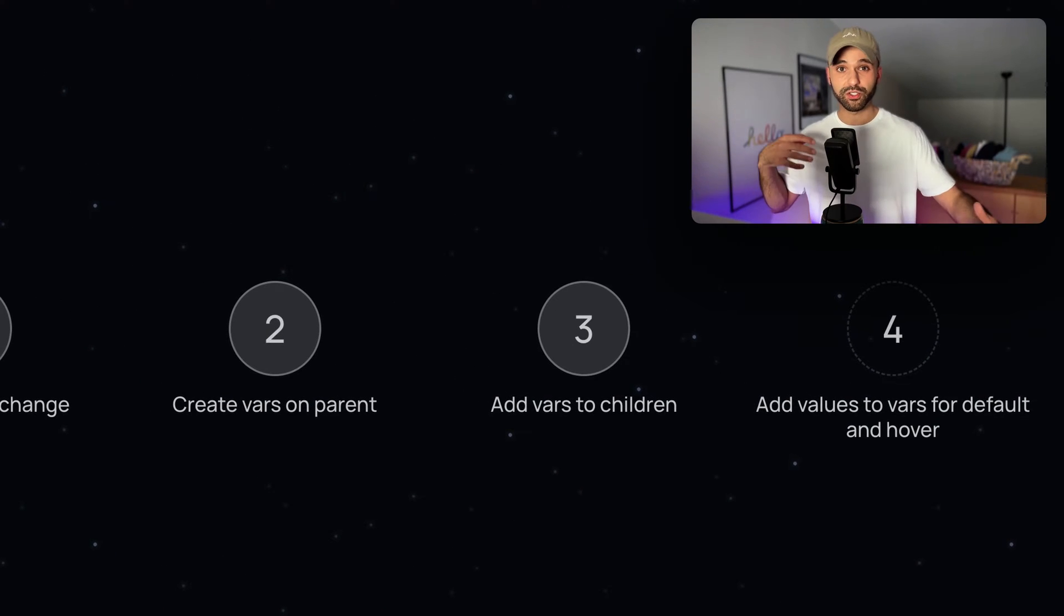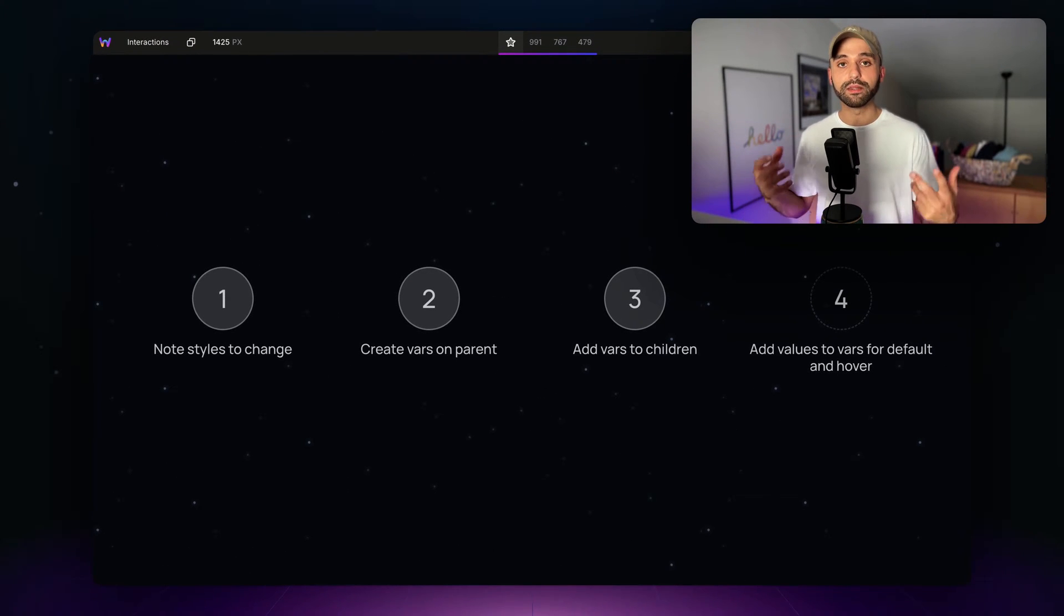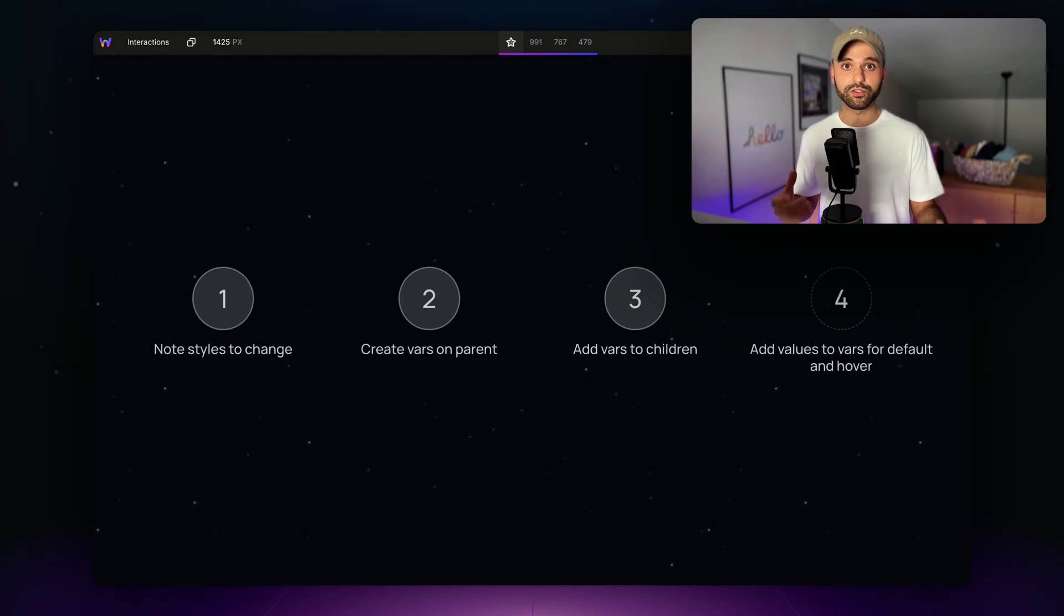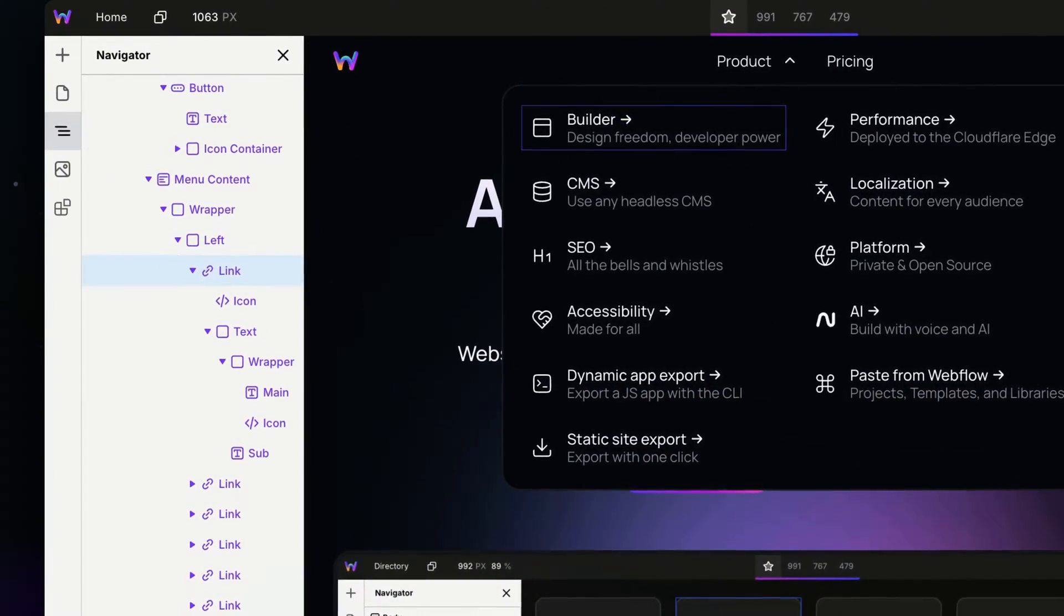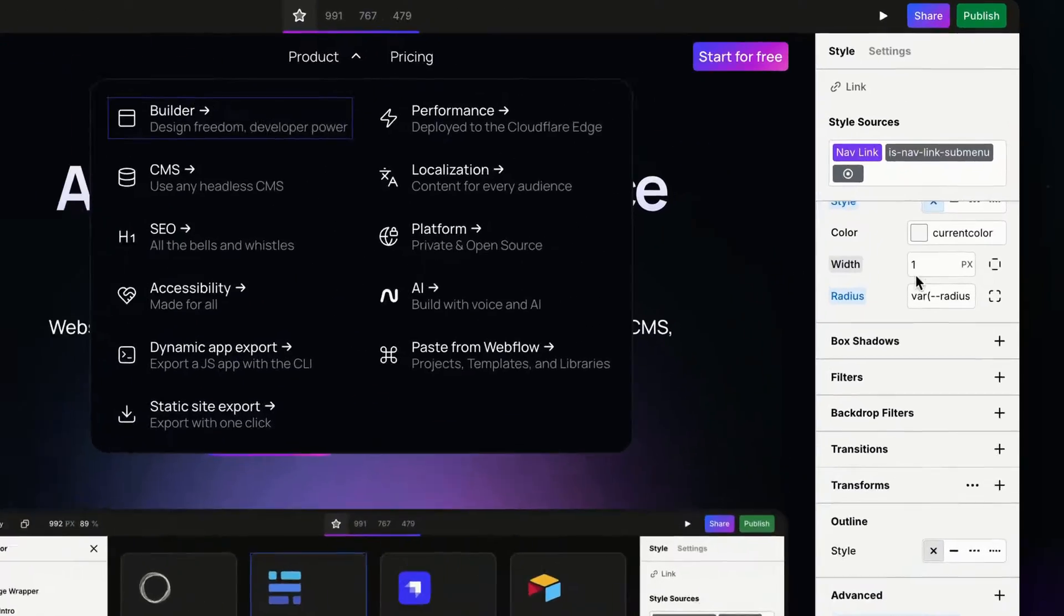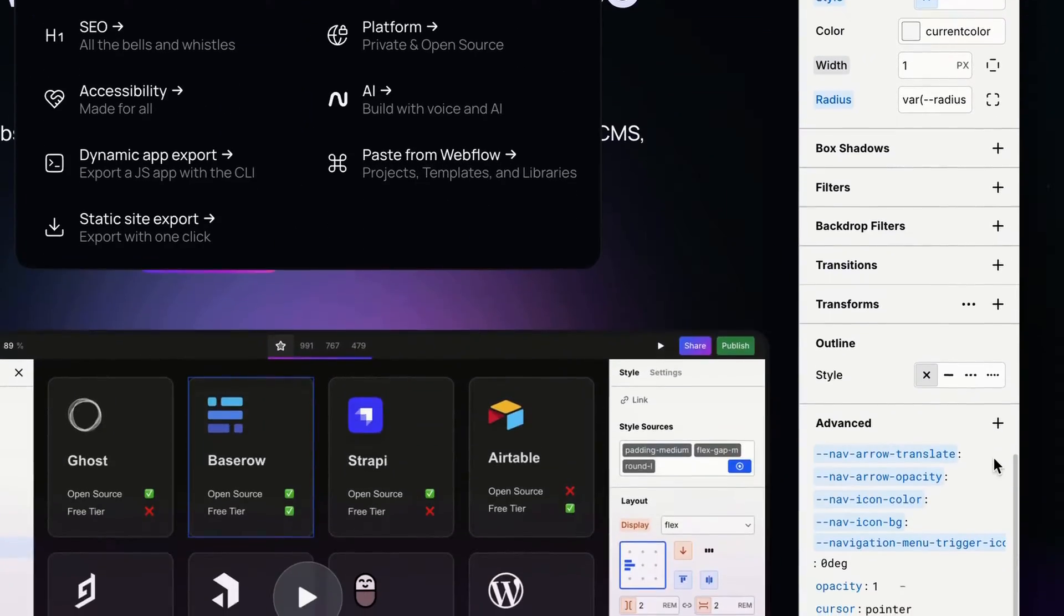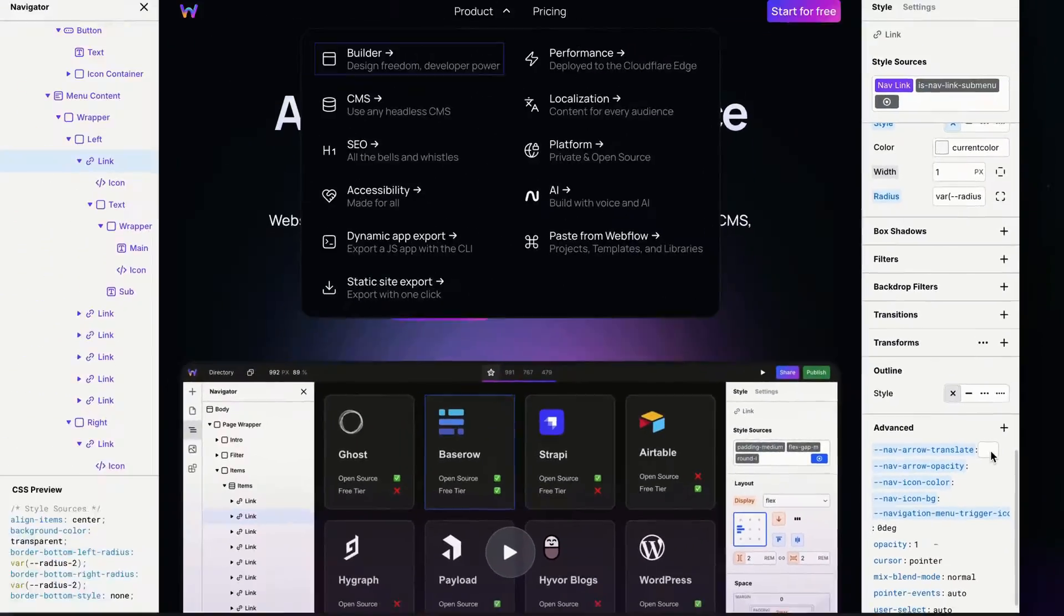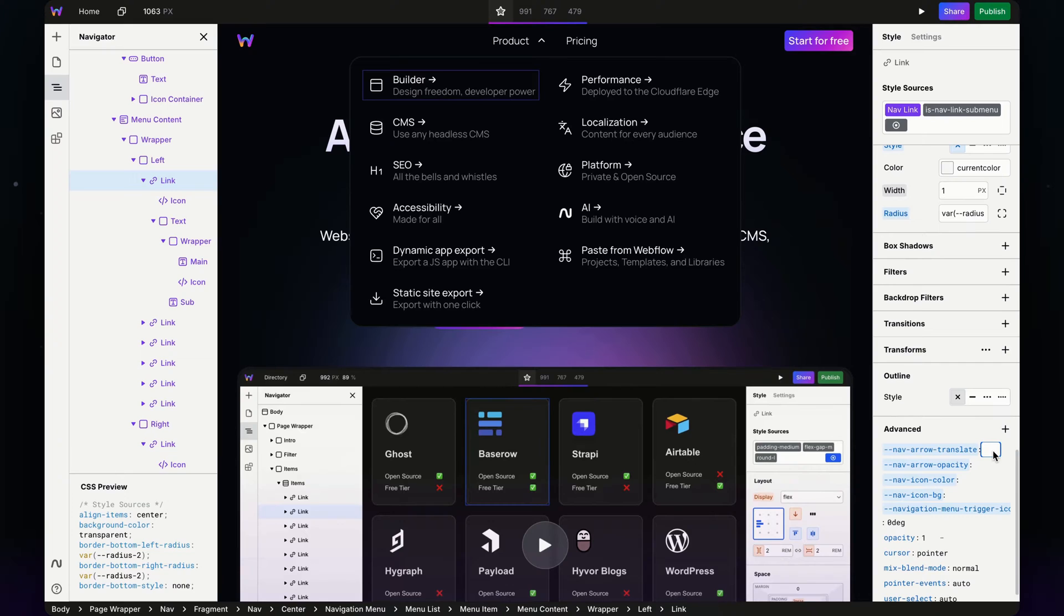Now the last step is when we're going to start seeing those changes apply, because we're applying styles to the variables. Back up to the parent—let's give our variables some values. I'm on the default state right now, meaning it's not hovered. This is what they are when we're not interacting with it.